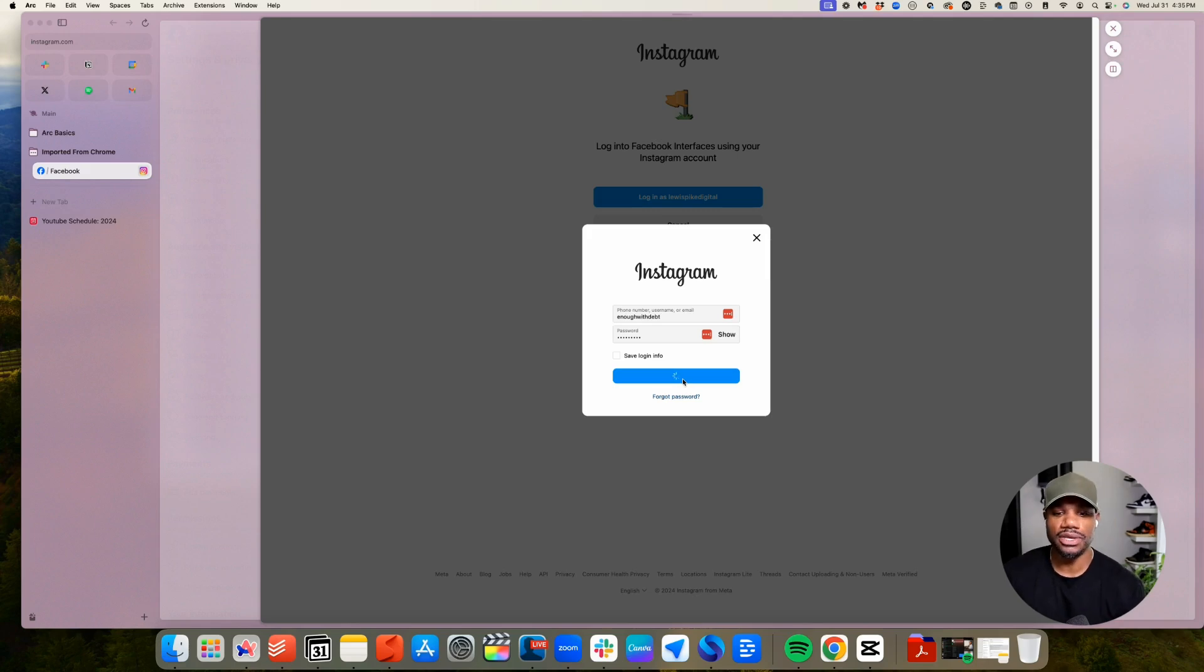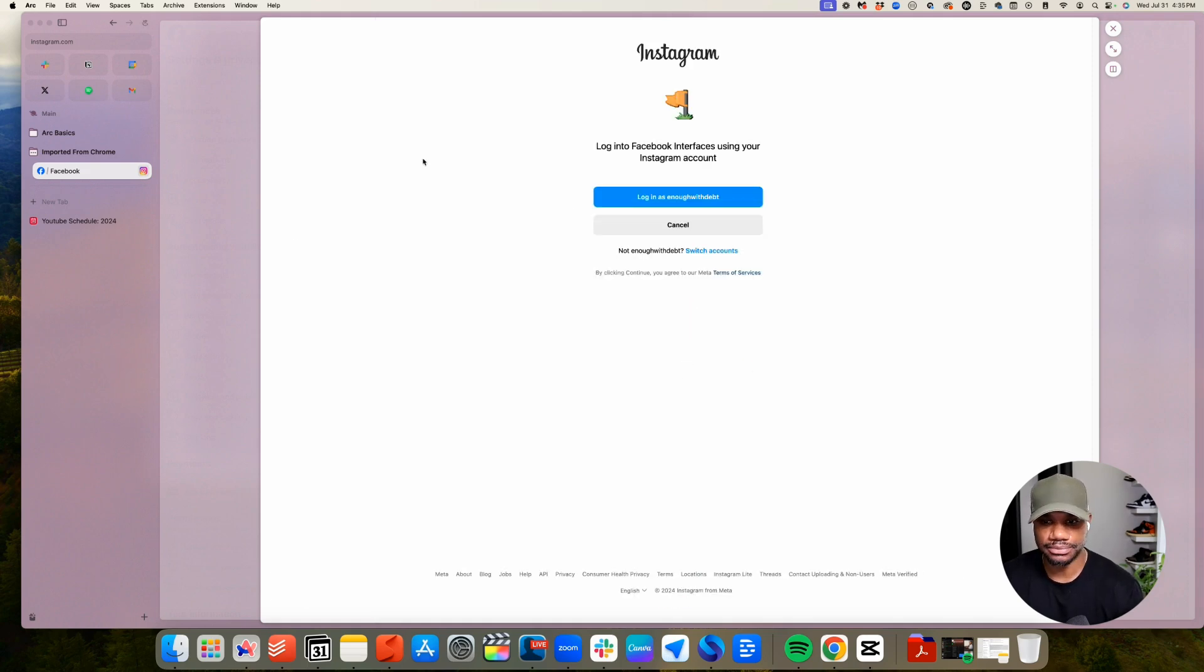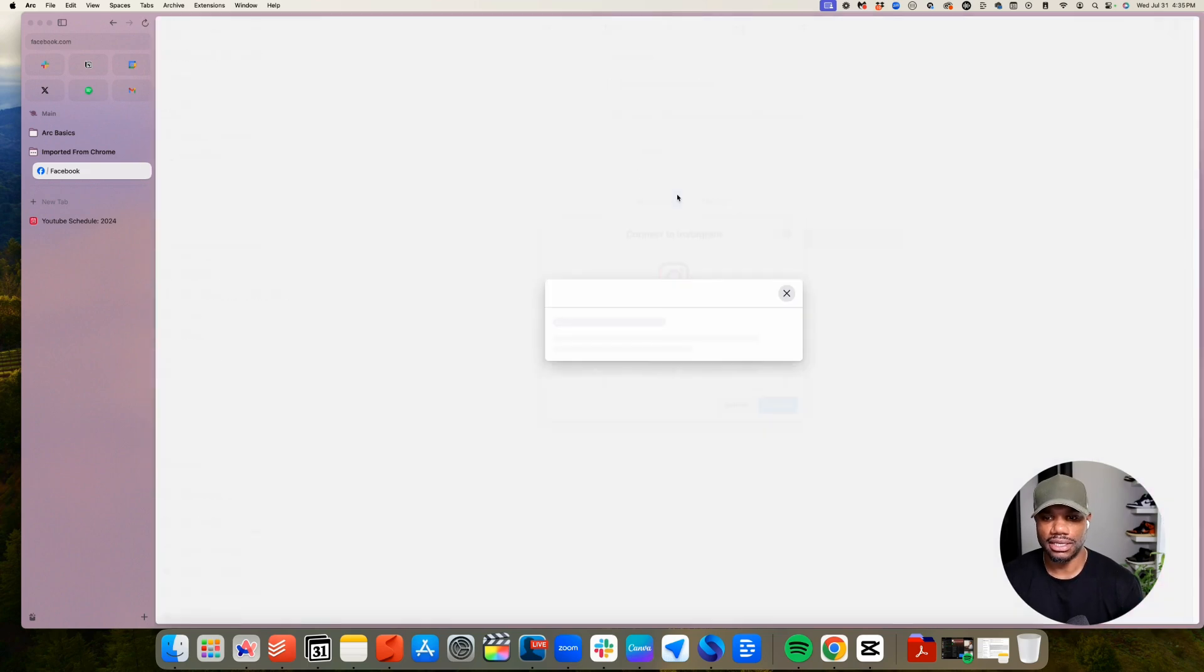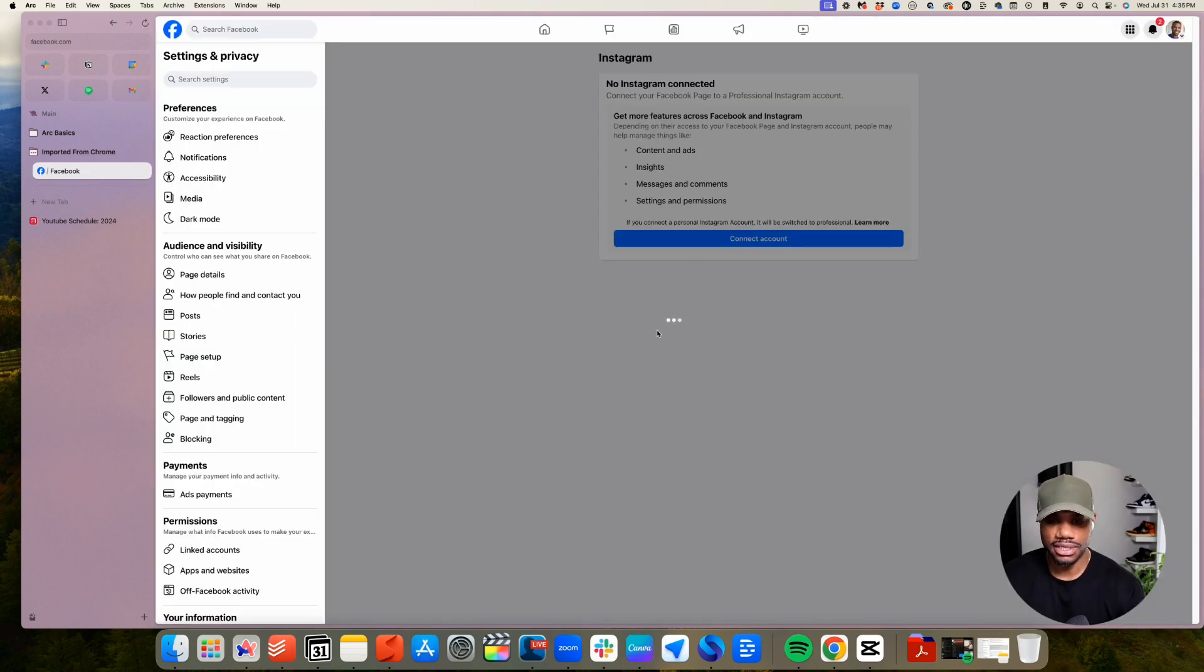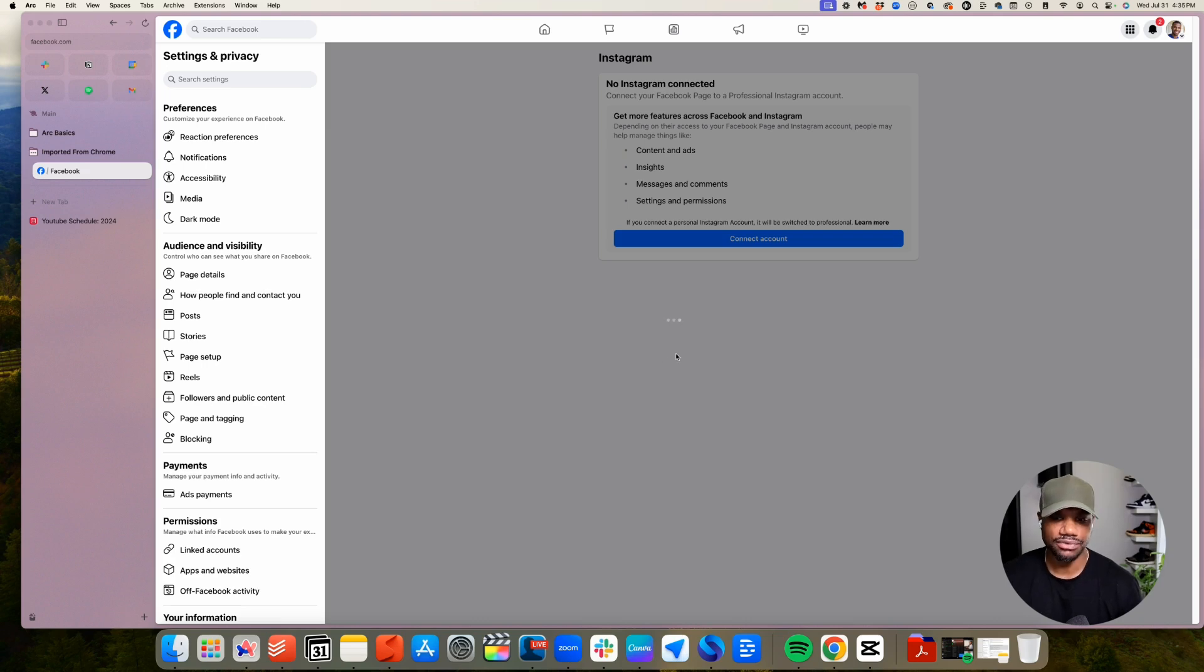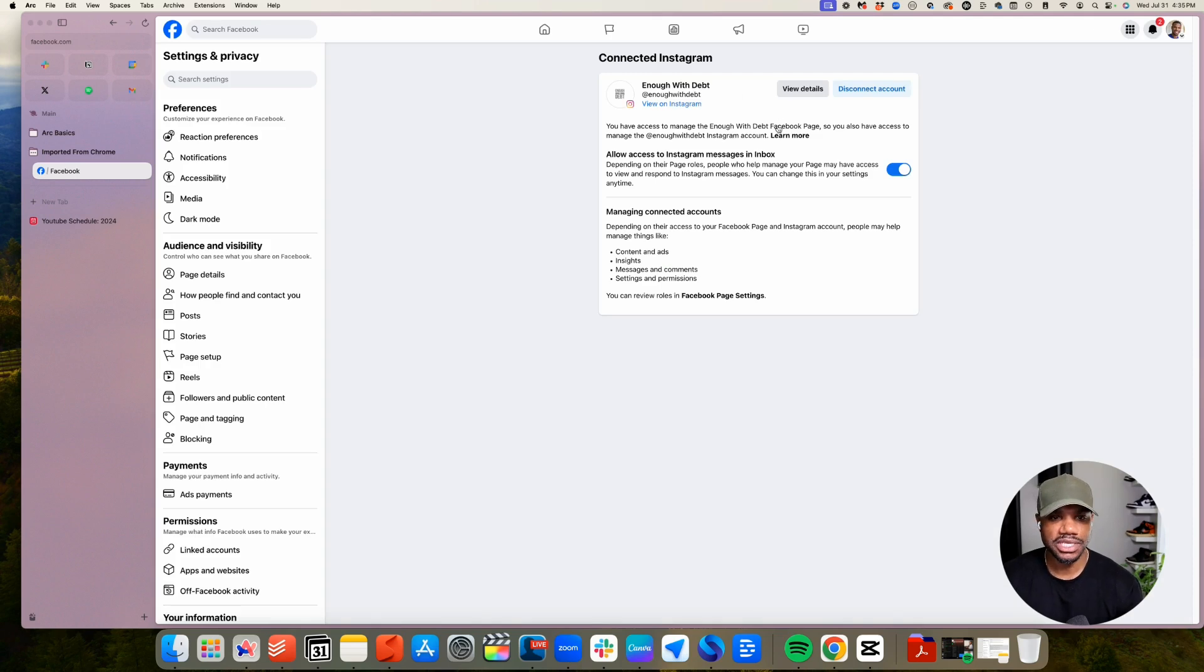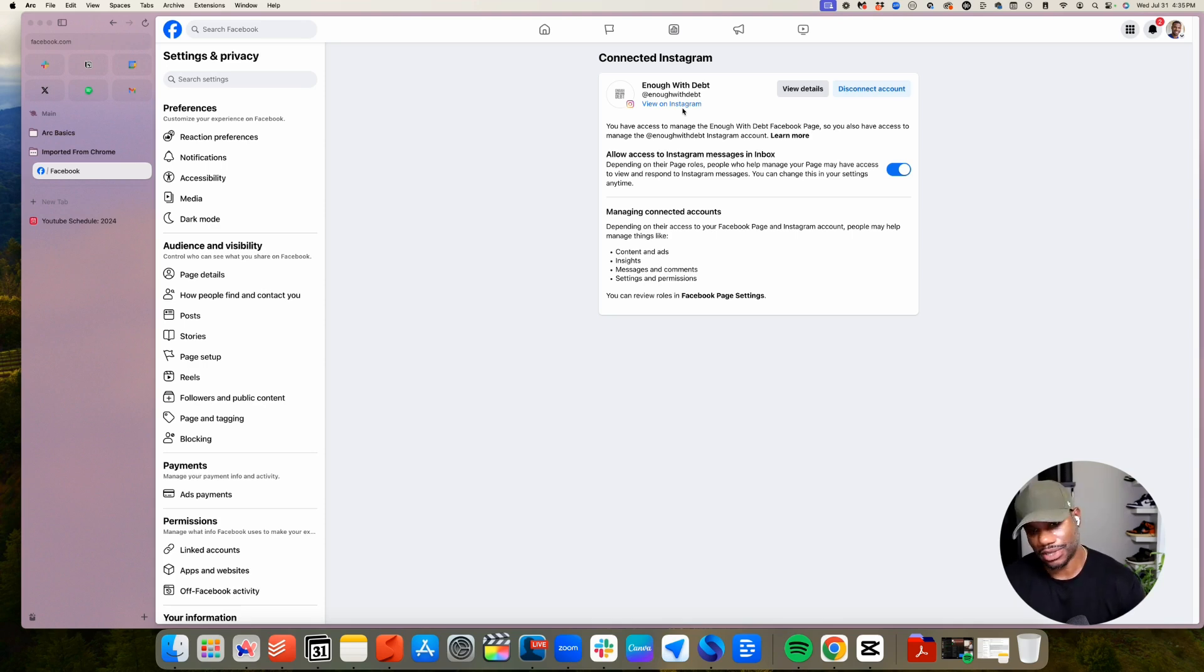Again, as we covered in step one, you want to make sure that the account is a professional account. So we'll just do not now, and then we just do log in and then continue to connect the accounts. And then we'll give it a second to refresh. Perfect. So now we see that our Instagram account is connected to our Facebook page. So let's jump over to the next step.